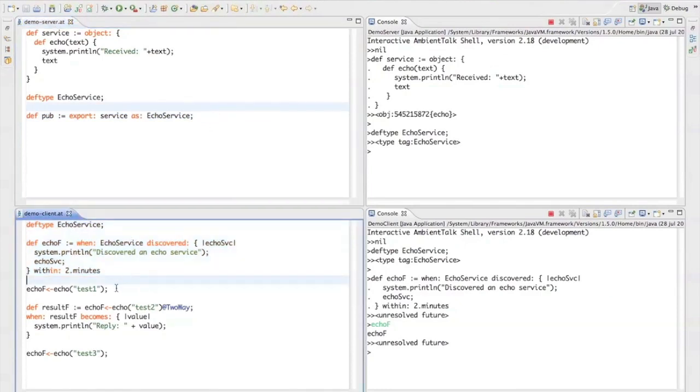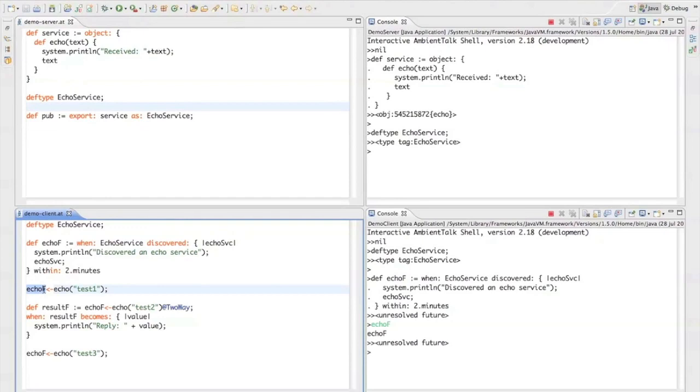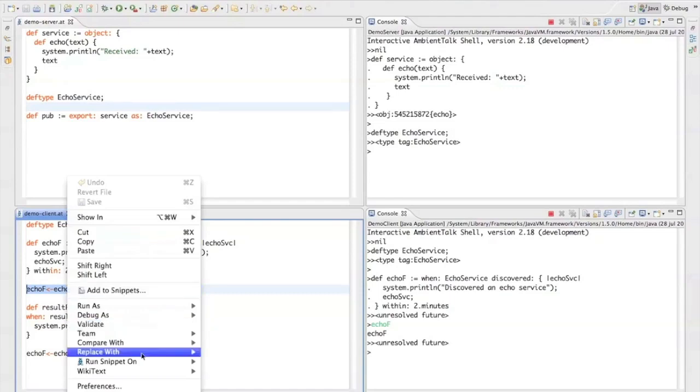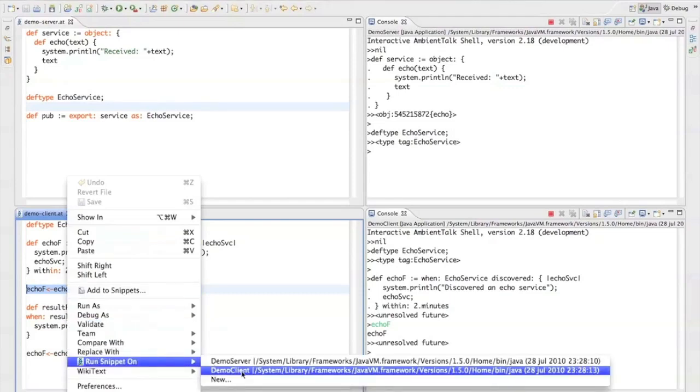Now, before I publish the service, I'd like to point out that you can already go ahead and use this future as if it were the real echo service. So here I'm going to send an asynchronous message, which is denoted by this arrow here, and I'm already going to send the service an echo message with a string test one.